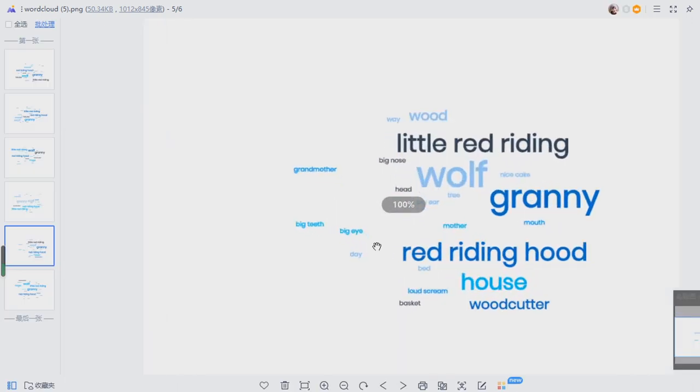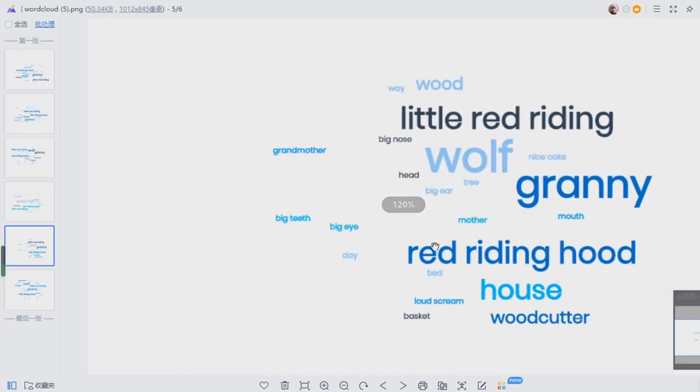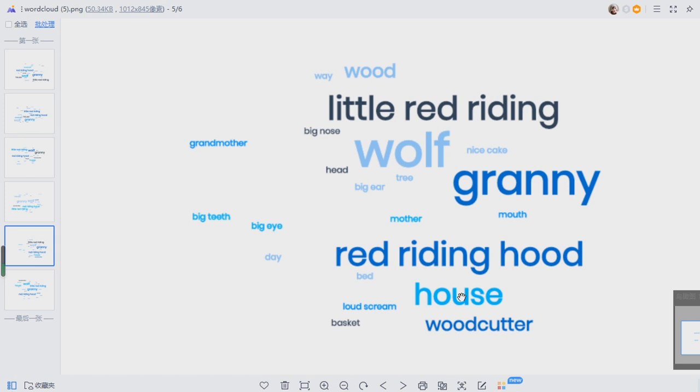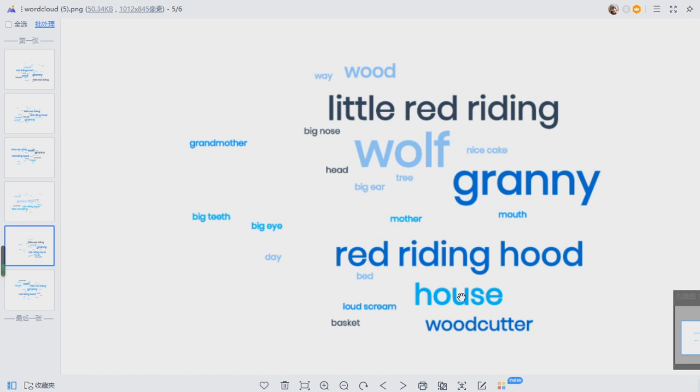So at the beginning of class you can put this on the big screen and teach individual vocabulary. You can have your students guess what is the reading about. Many different games you can play with this.